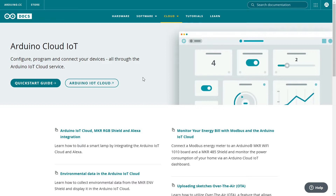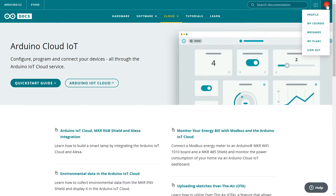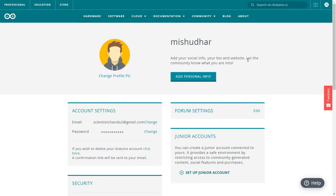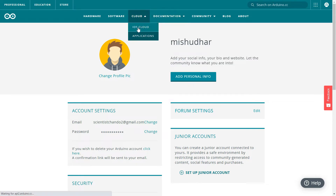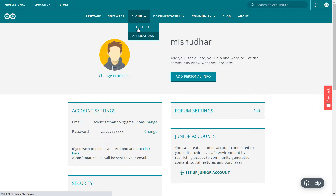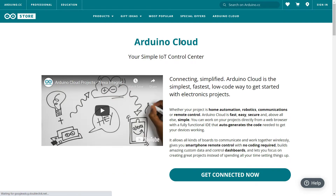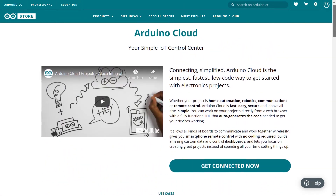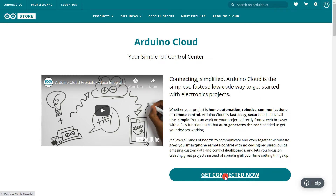Now I'm going to show how to configure the Arduino IoT Cloud. First you need to create a profile by signing up with your email. I've already created my profile. Once logged in, click on IoT Cloud and you can create a new Thing. You can also read the full documentation on how to use it and make some awesome projects. Click 'Get connected' to proceed.